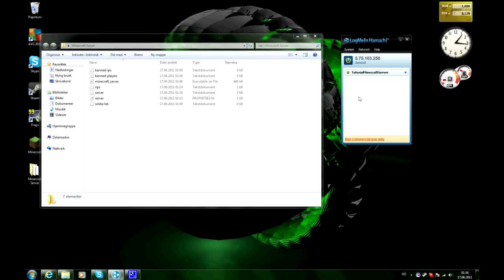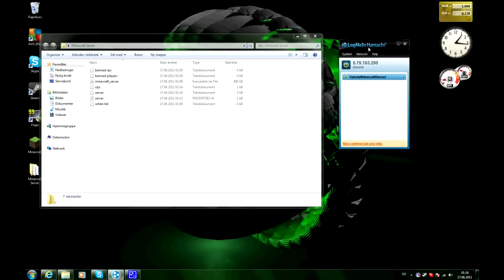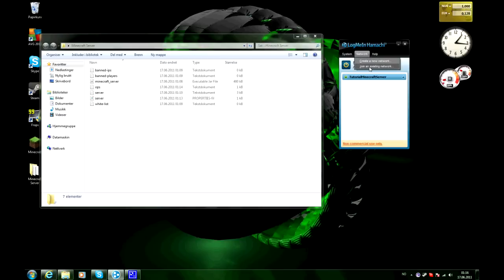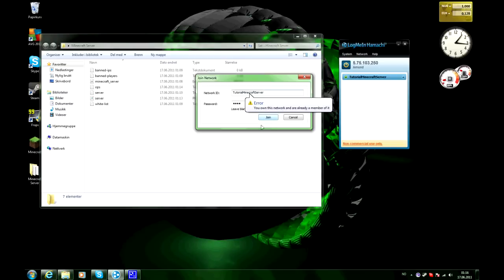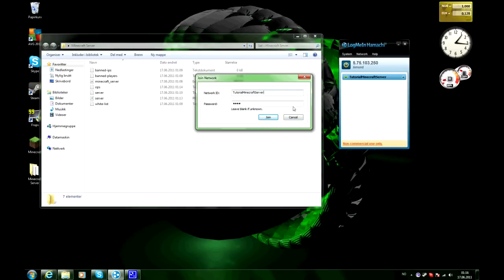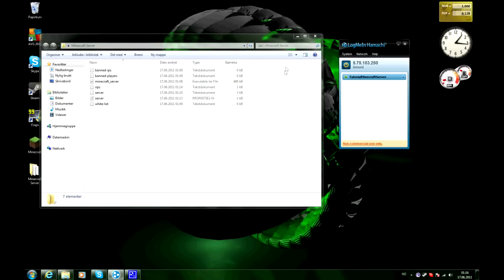And every player, every person that wants to go on your server must join your network. They gotta go on and download hamachi just like you did. And when they get on it they click network, join an existing network, then they type your network ID tutorial minecraft server, password one two three four and join. And it says right here you own this network and you are already a member of it so I can't join it but your friends will be able to join it and then you can see their names on a list right here.